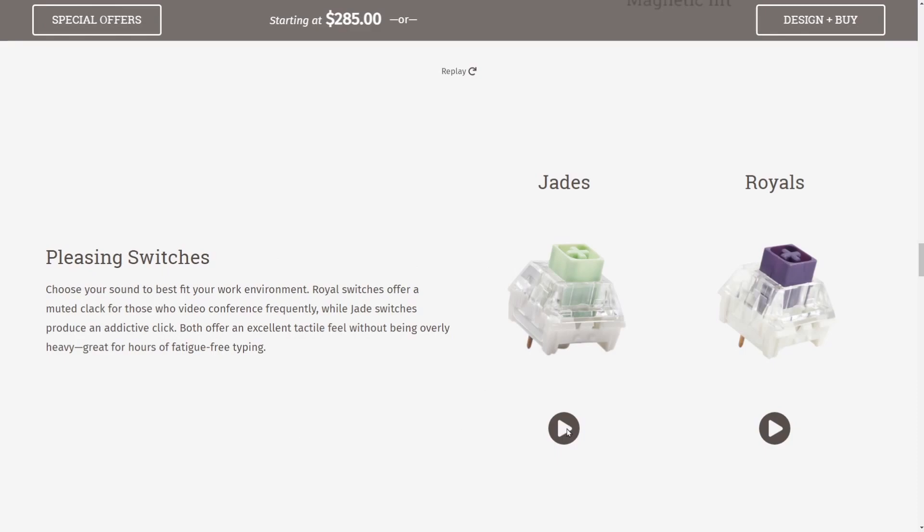So for the jades, not bad, a little clicky there. And then if we do the royals, a little quieter. So it all depends on how you like your switches. Let me know which switches you prefer in the comment section below. I'm going with the royals here today. I just personally don't like switches that are too clicky, and it looks like they claim they've perfected the overall feel of the switches, so you can keep typing for hours on end.